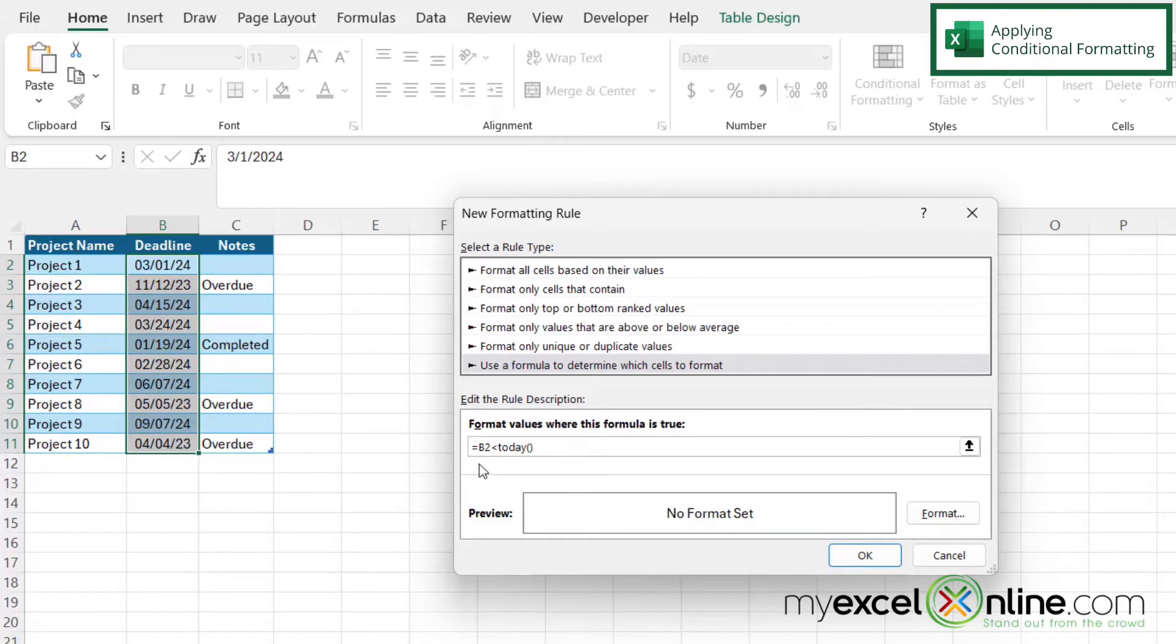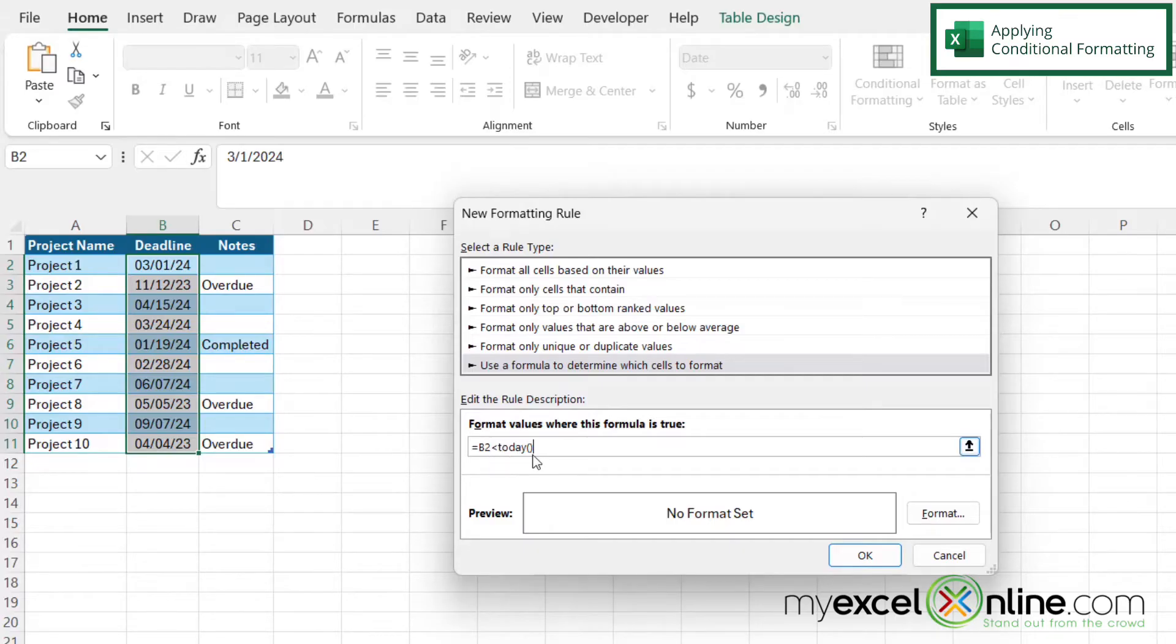So just to translate this, this is saying that starting at B2, if that cell is less than today, then I'm going to want to apply this formatting right here.